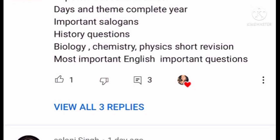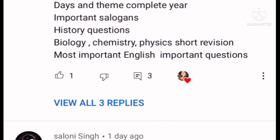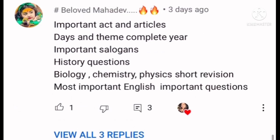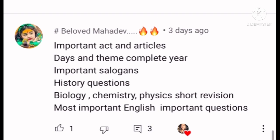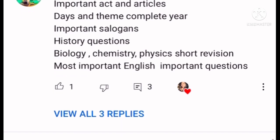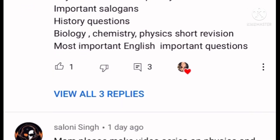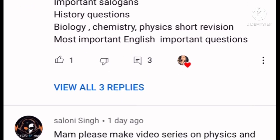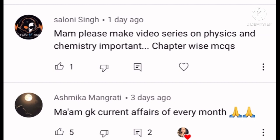I will show you all the important topics to cover in this video: Days and Themes, History, Slogans and Biology, Physics, and Chemistry.